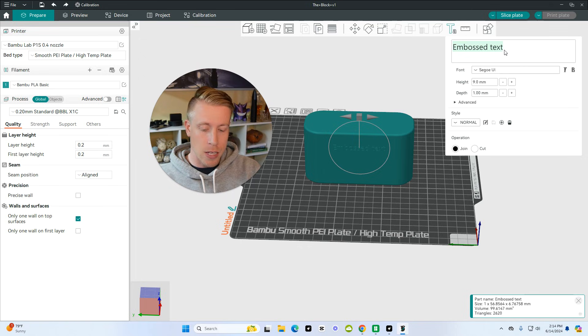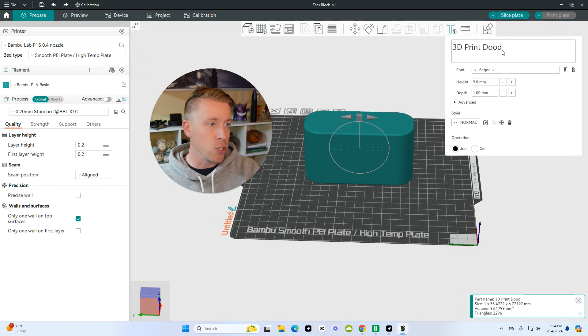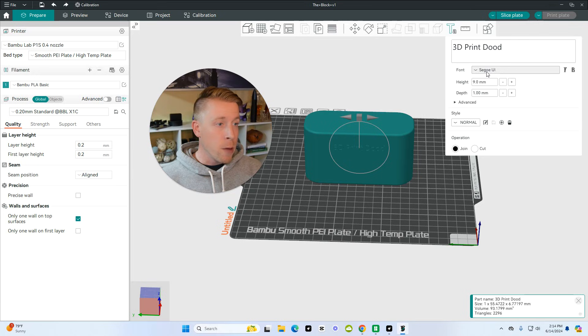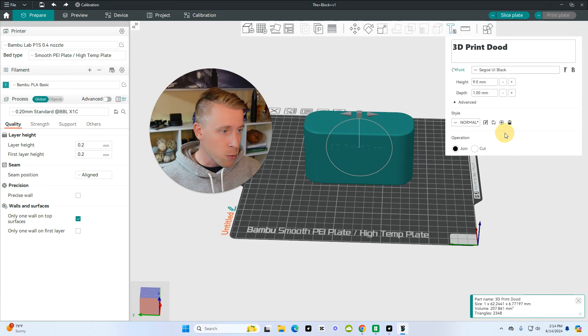What I'm going to have it print is just 3D print dude. And by the way, that's the name of the channel, so make sure to subscribe. And then we can change the font here. This one's pretty cool. I'm going to go with this bigger one.